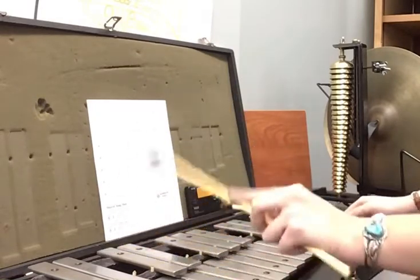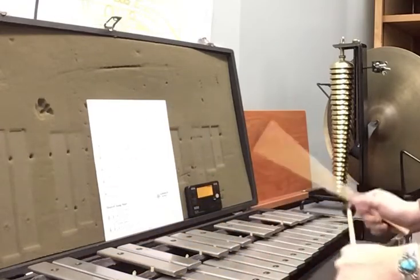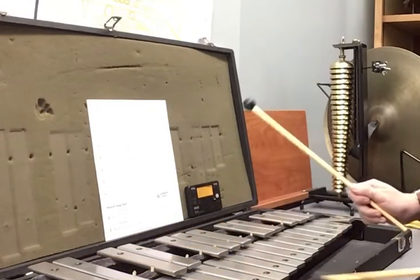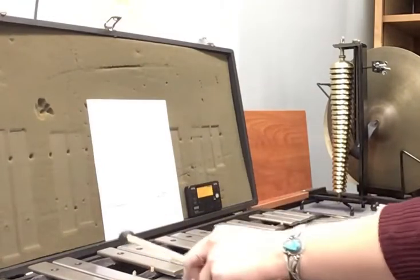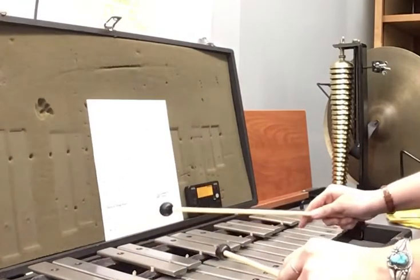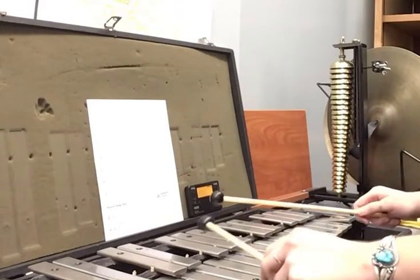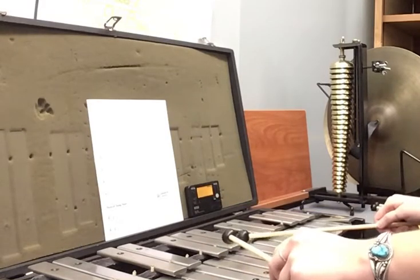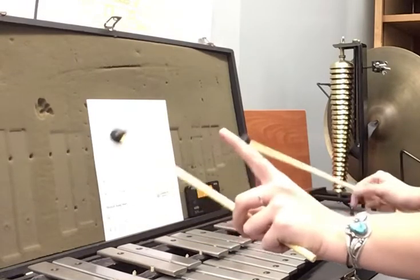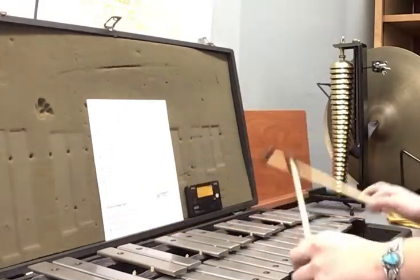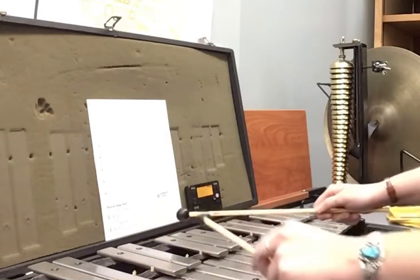Okay, let's play measures 1, 2, 3, and 4 now. 1, 2, 3, 4. Let's do that again. Beginning. First four measures. 1, 2, 3, 4. Rest.